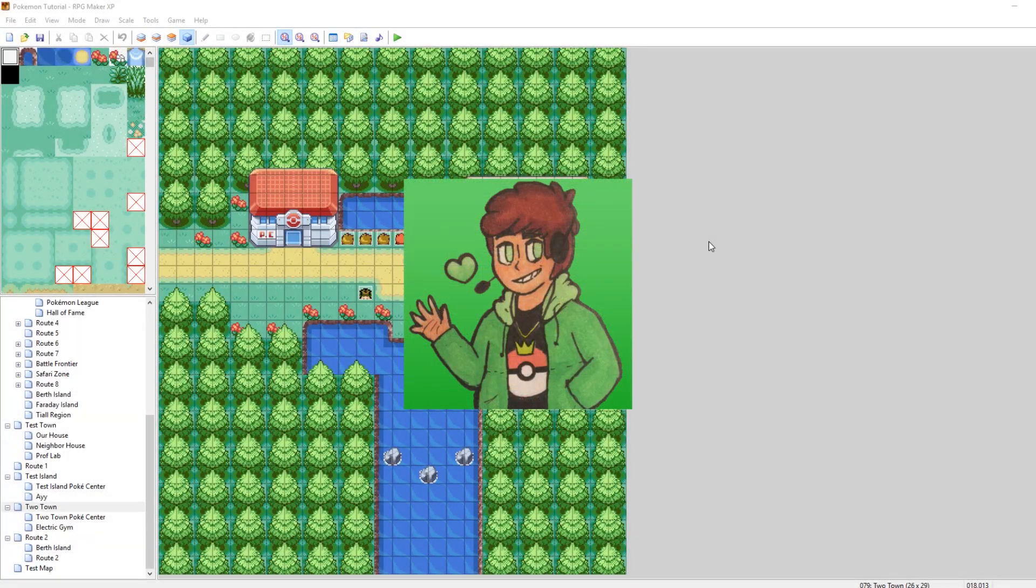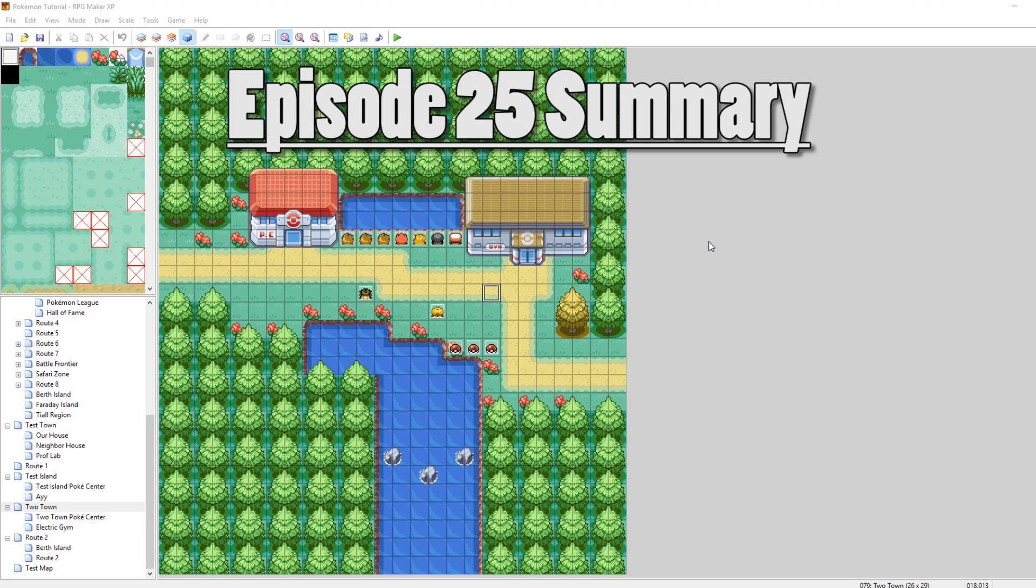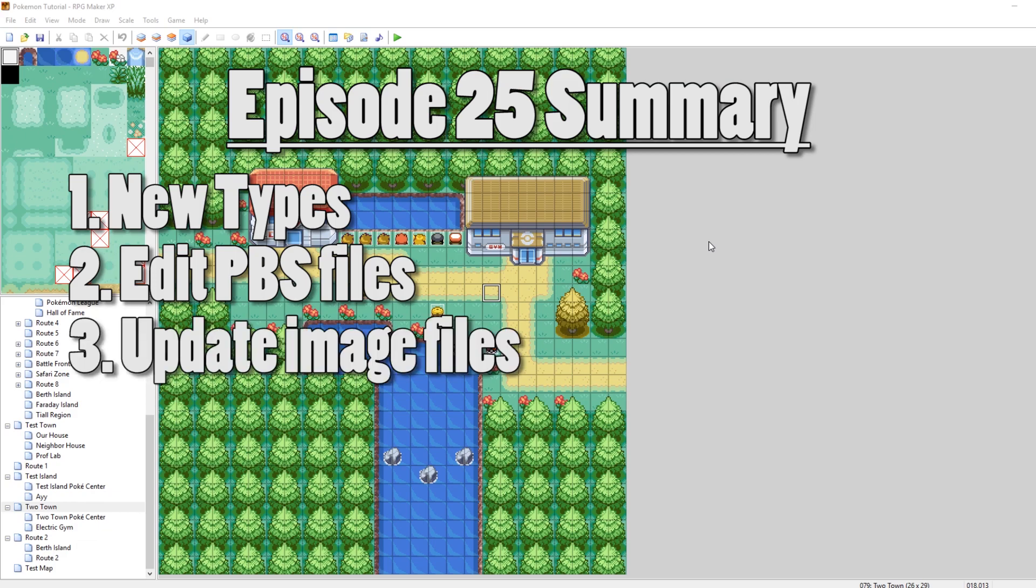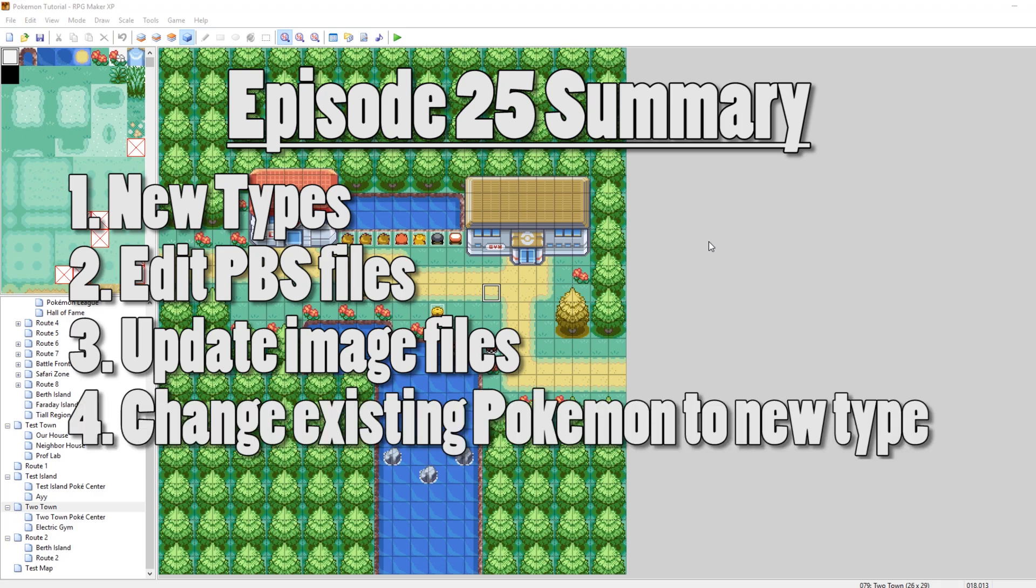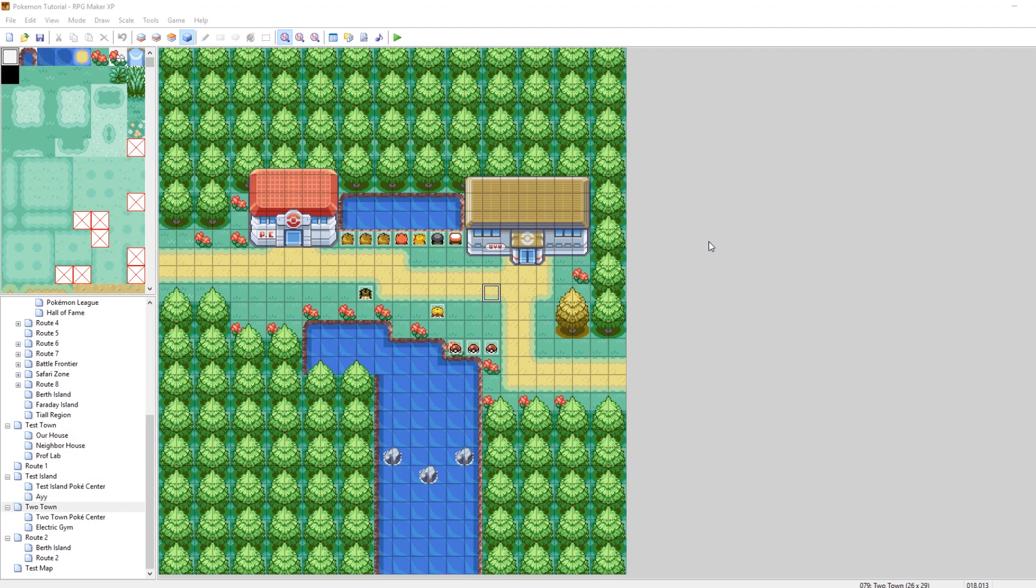What's up everybody? Camero here and welcome to part 25 of my How to Make a Pokemon Game tutorial series. In this episode, we are going to be looking at how to add new types. Let's get into it.